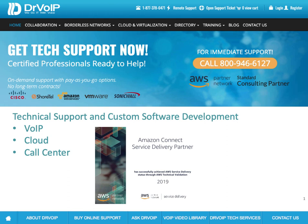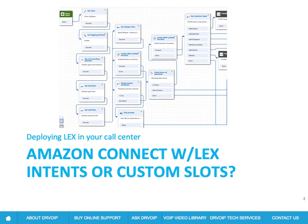So if you have some needs for technical support or engineering services in any of these areas, please give us a call. Now, today what we'd like to focus on is a discussion about Amazon Connect with Lex.